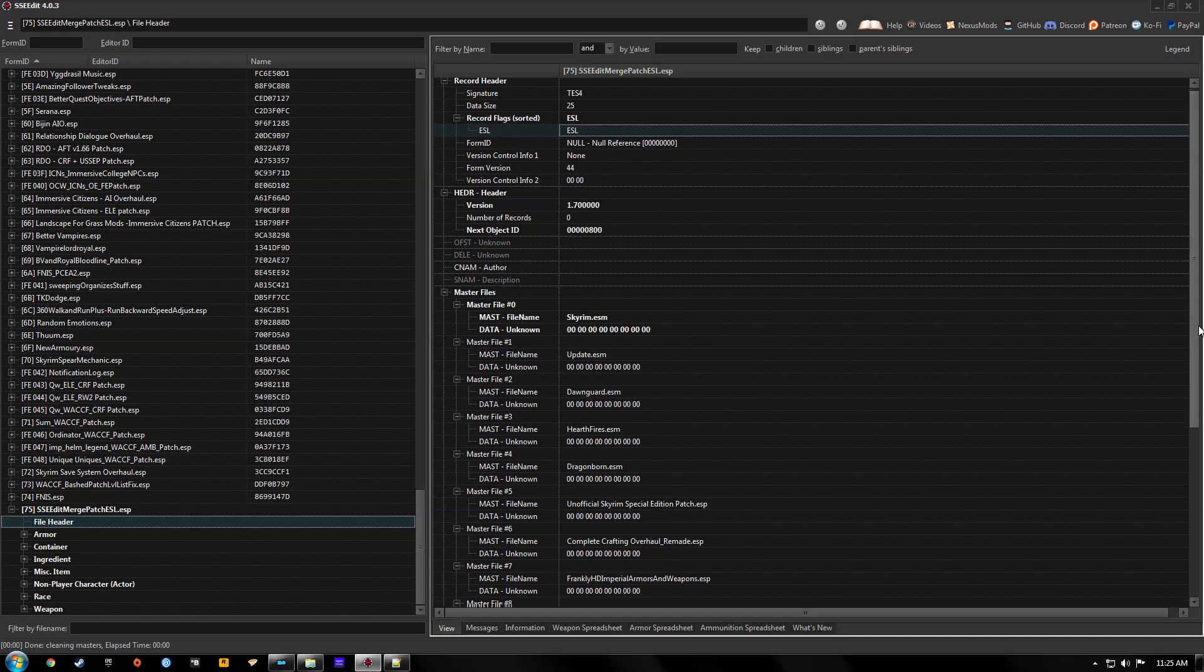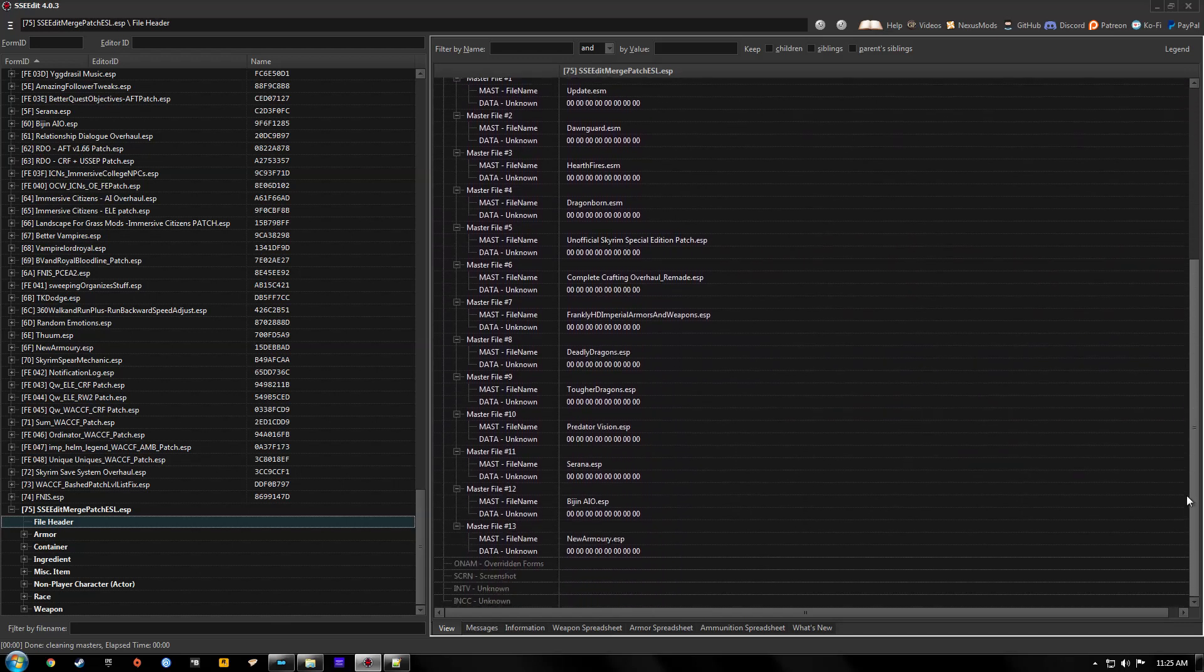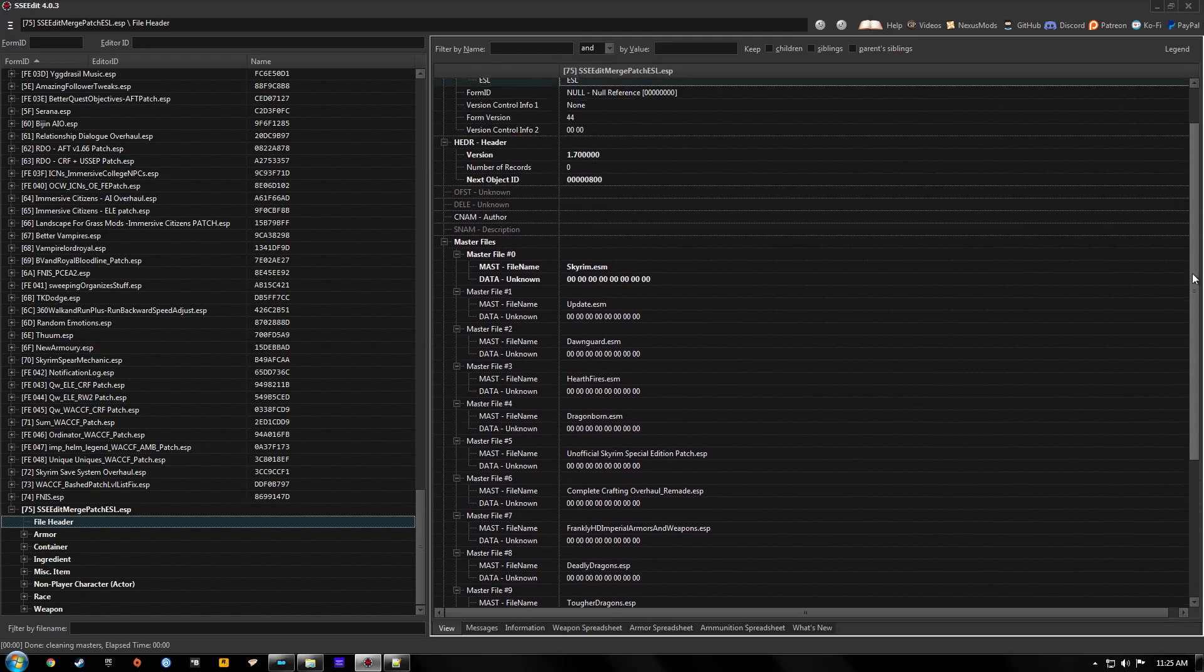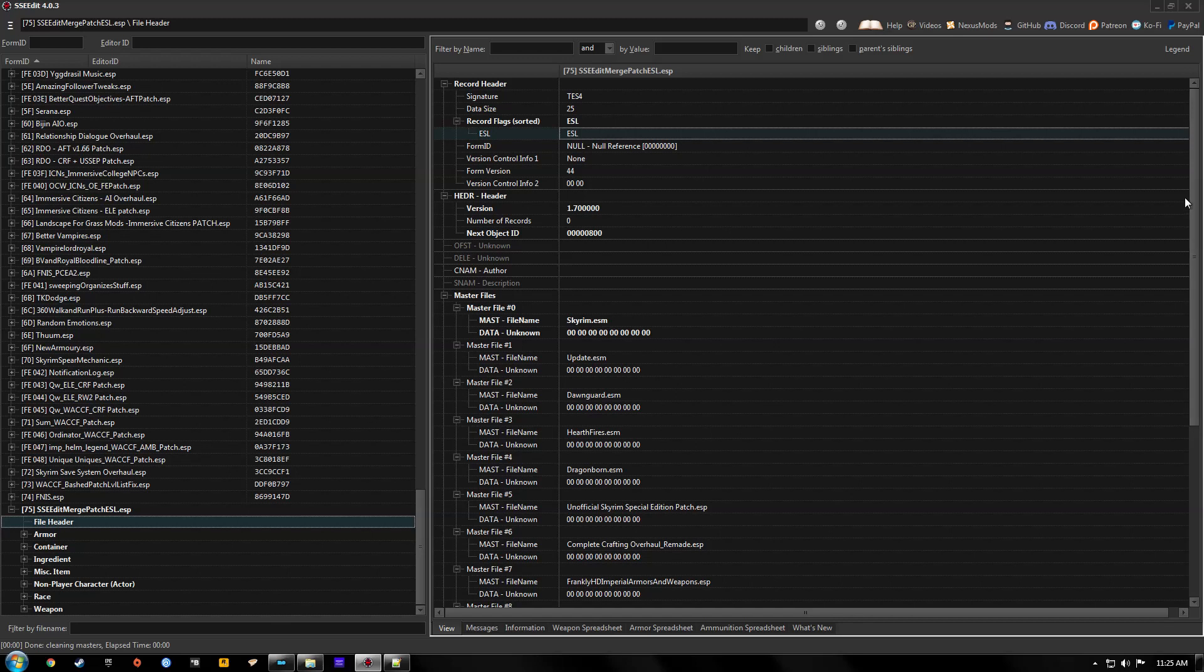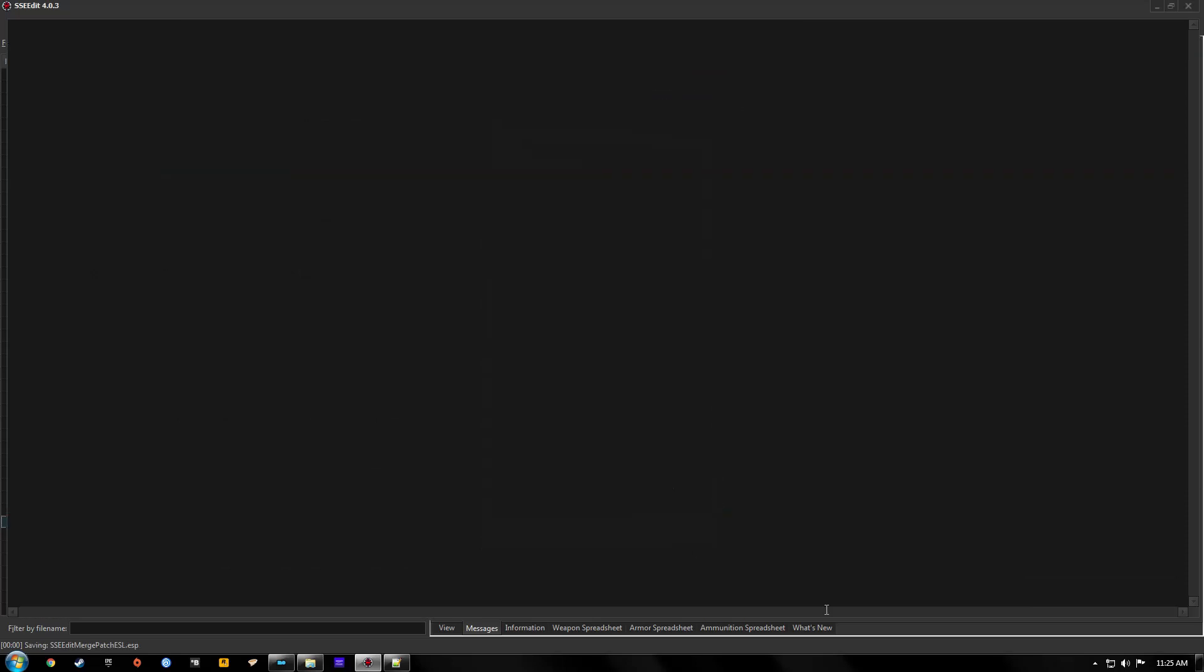And you can see we have all of these mods that have been converted over to the merge patch. So we're done here. We can close SSE edit. Make sure this is checked. Hit okay.